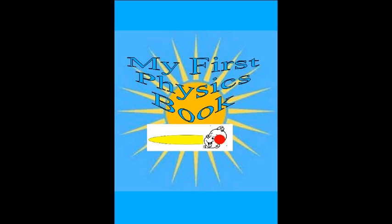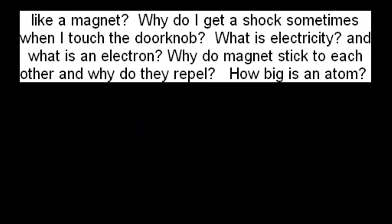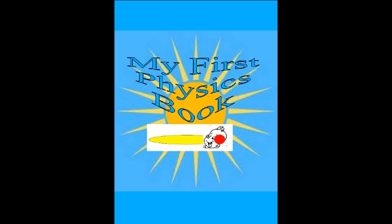Why do things fall to the earth? And why doesn't the moon fall? Why does the balloon stick to the wall like a magnet? Why do I get a shock sometimes when I touch the doorknob? What is electricity? And what is an electron? Why do magnets stick to each other and why do they repel? How big is an atom? How big is the Sun? How big is our galaxy?